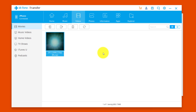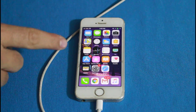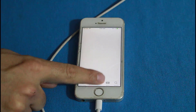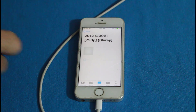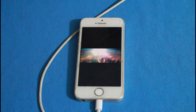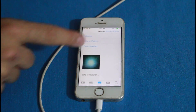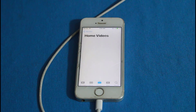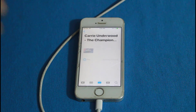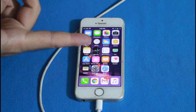Let me show you where these videos are stored on your iPhone. The videos you transfer from your computer will be stored inside the TV app on your iOS device. Just open the TV app, select Library, and you can see the movie I transferred. Your video songs will be stored inside Home Videos in the library as well.